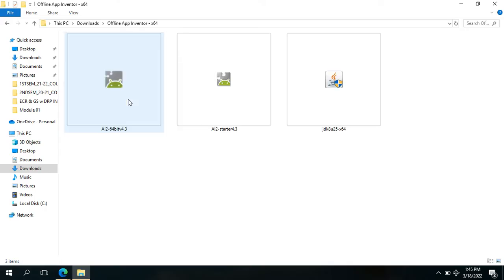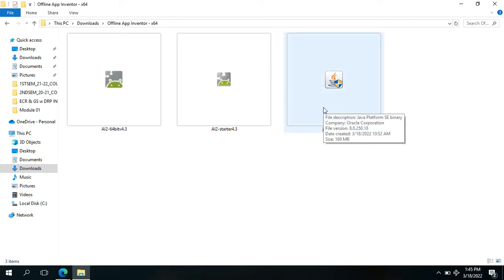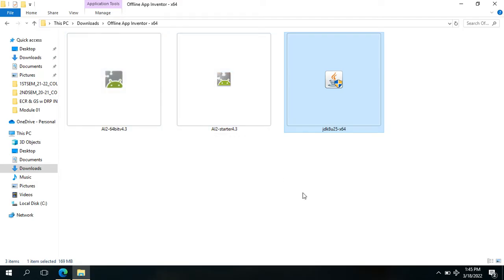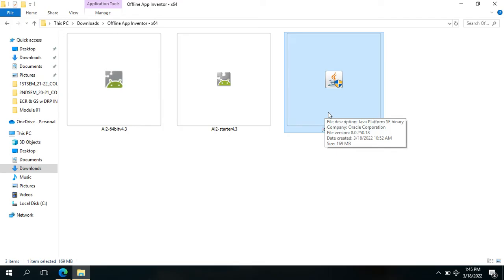We have here three. What you have to install first is our Java platform, because without this one we are not able to complete the installation of the App Inventor offline. This may take two to three minutes depending on how fast your computer is.